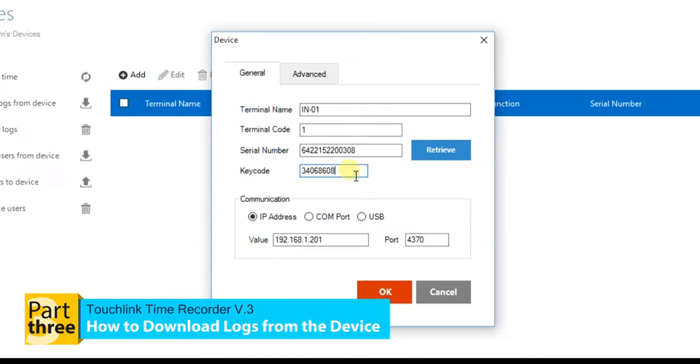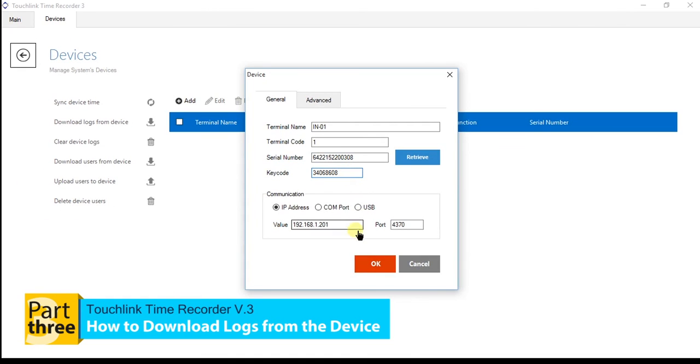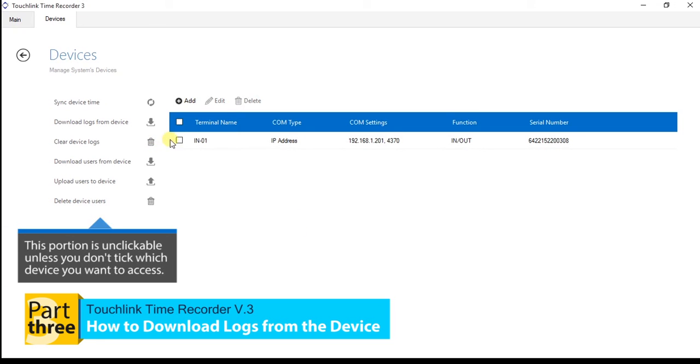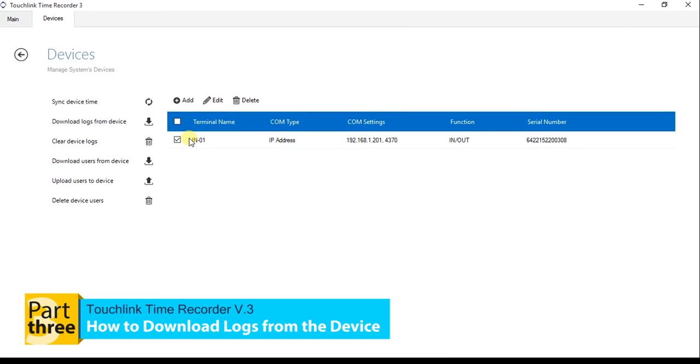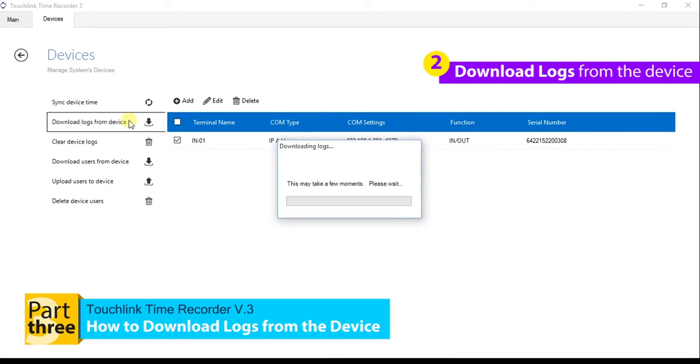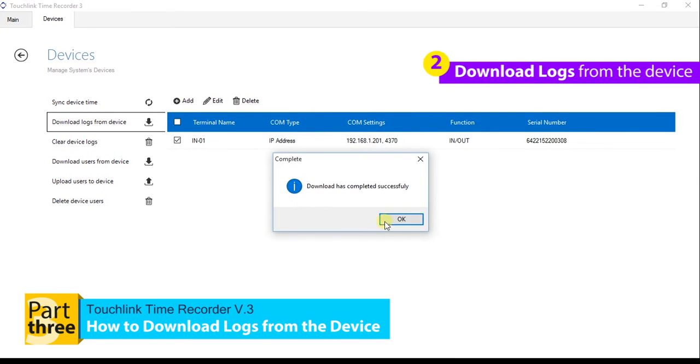Then, hit the OK button. Finally, you have registered the biometric device to the Time Recorder software. You may now process downloading logs from the device. Click the Device Logs from File tab.